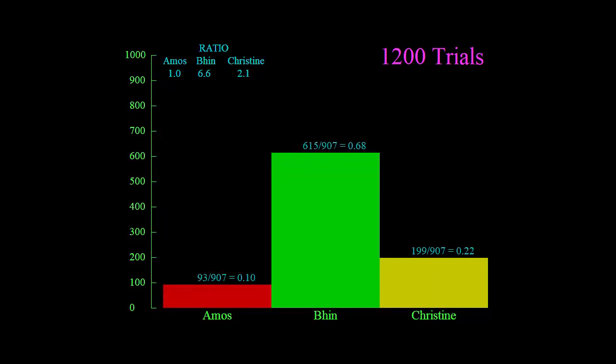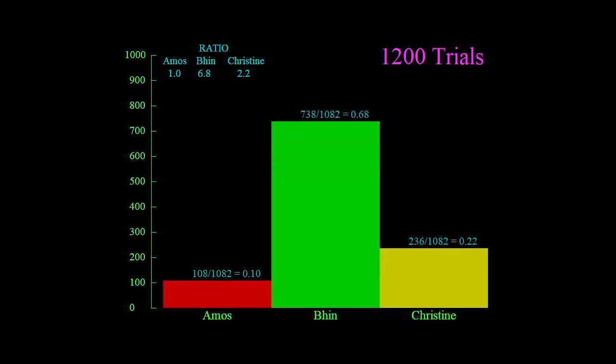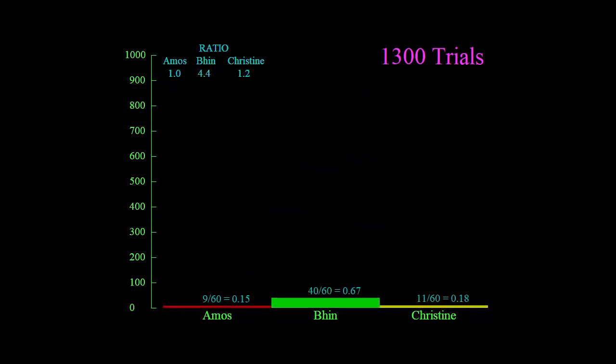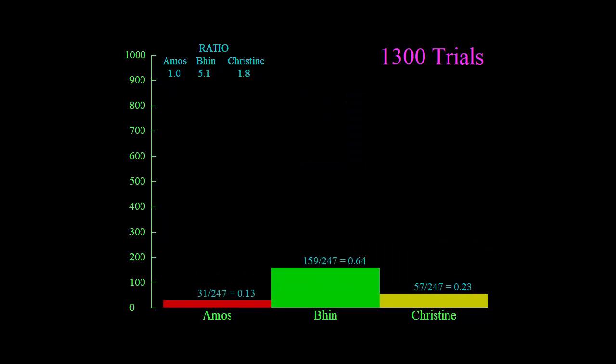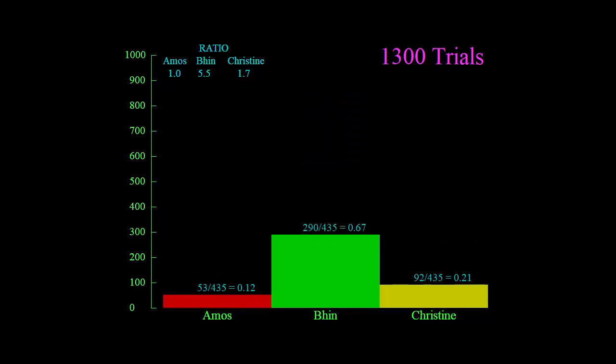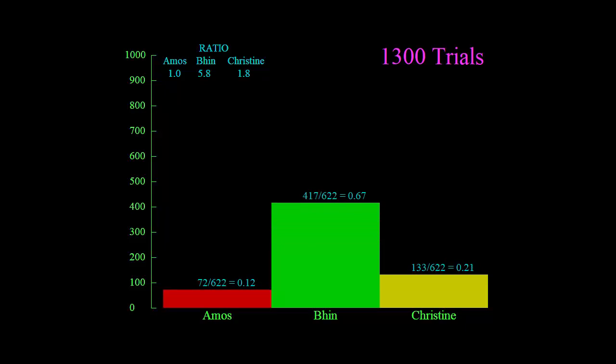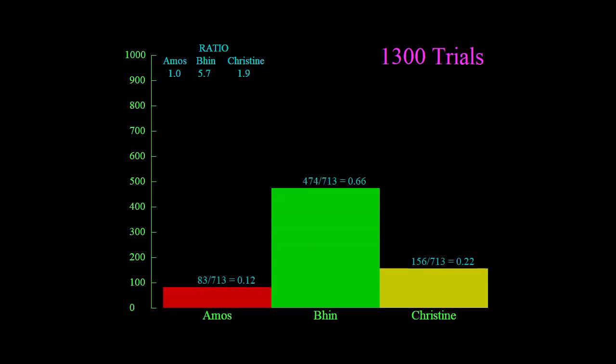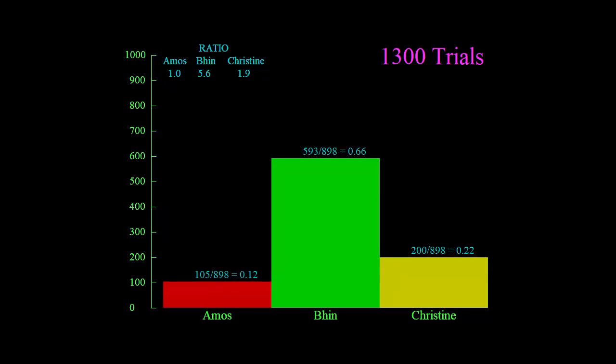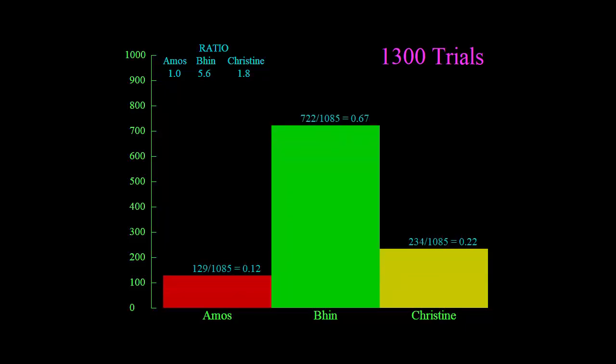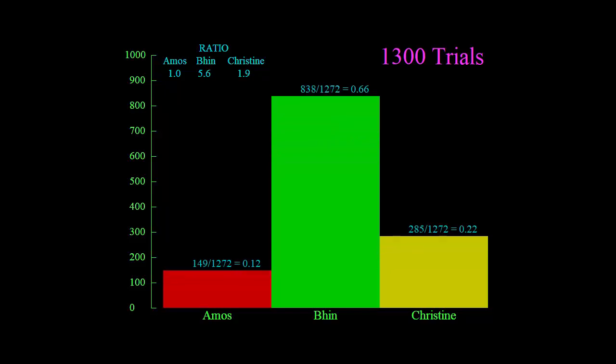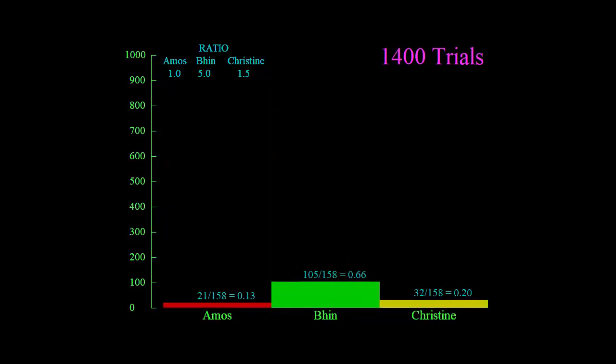Followed by Christine and then Amos. Of course, we can do this indefinitely with as many trials as we like. The greater the number of trials, the more accurate our estimate and our prediction can be. But already we can see that we have a pretty good idea of what will always happen.